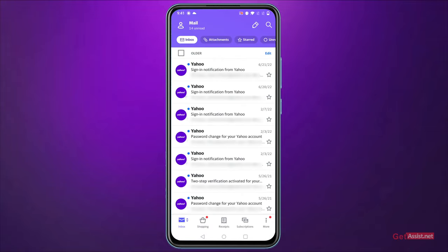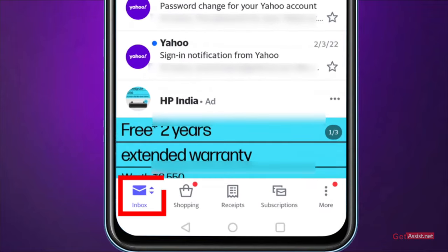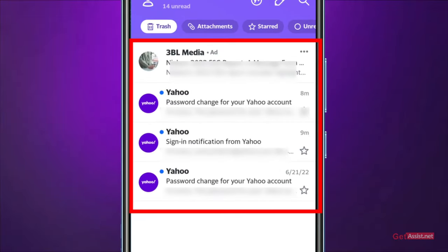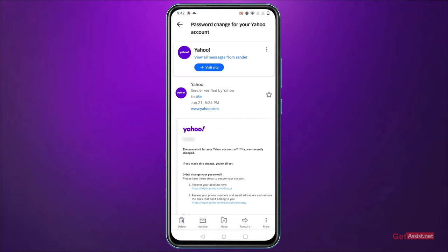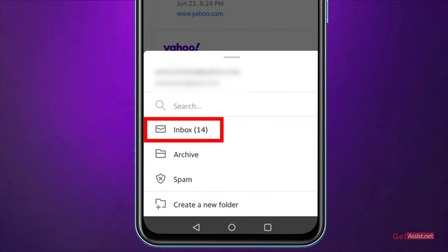If you have mistakenly deleted any of your Yahoo emails, you should start by looking for them in the Trash folder. In the Yahoo inbox, at the bottom on the left, you will see the Inbox button. Press that and go to the Trash folder, where you will find all your recently deleted emails from within the last 30 days. If you find the email, open it and use the Move button at the center to move it back to your Inbox.